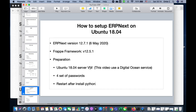Hi, this is the video tutorial for setting up ERPNext on Ubuntu 18.04. I'm doing this tutorial based on ERPNext version 12.7.1, prepared for SIGME 2020. The proper version is 12.5.1. You need to have an Ubuntu 18.04 server virtual machine — I use Digital Ocean.